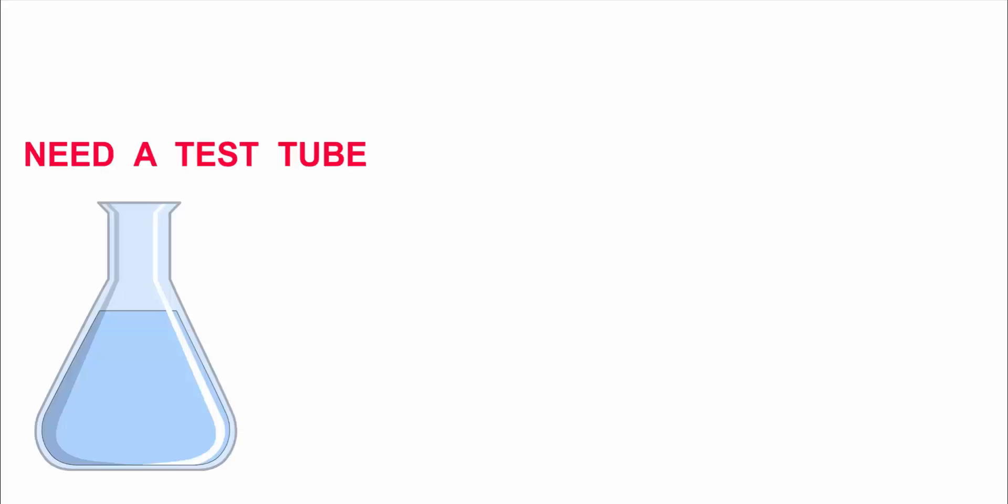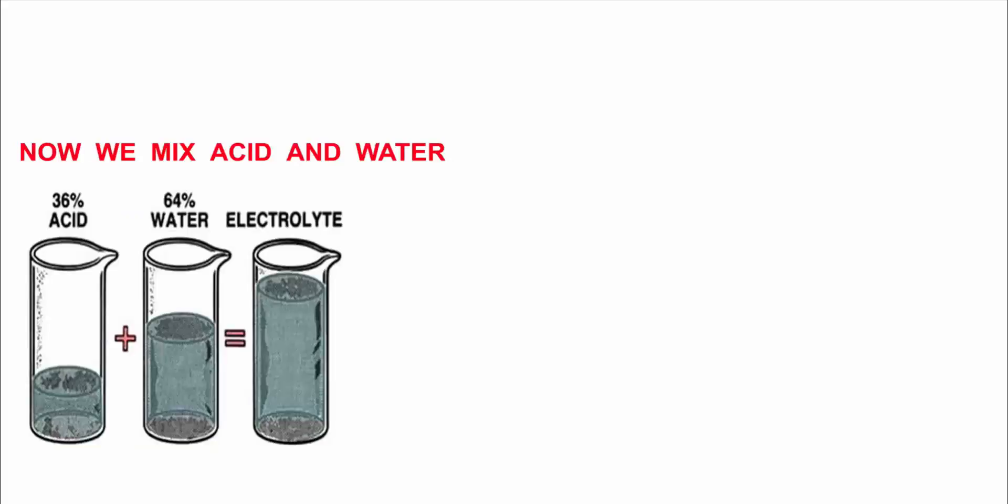Now we mix acid and distilled water mixture.